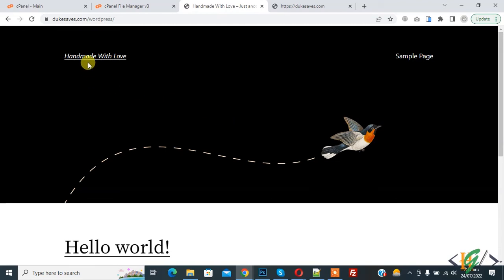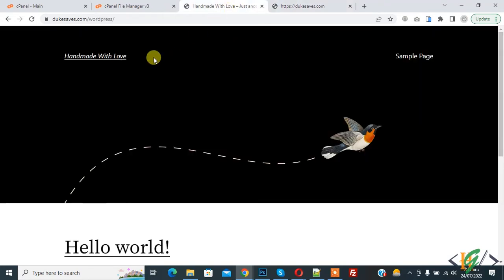This is our website in subdirectory WordPress and this is our website on root directory. We are going to move this website to the main domain.